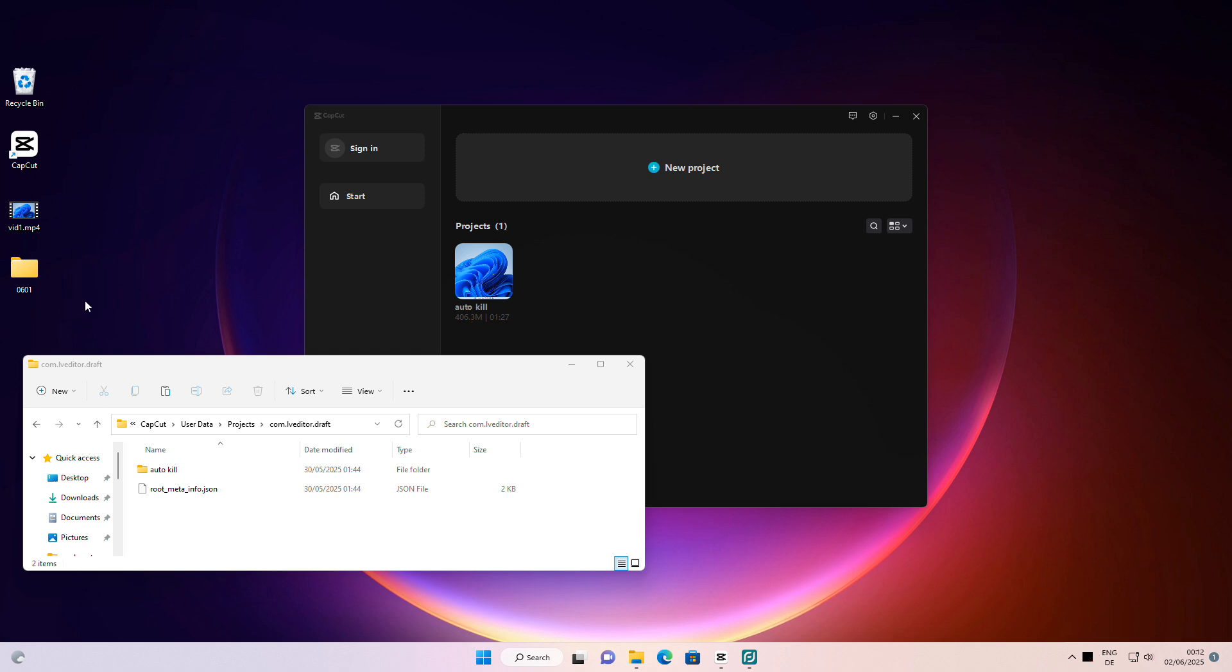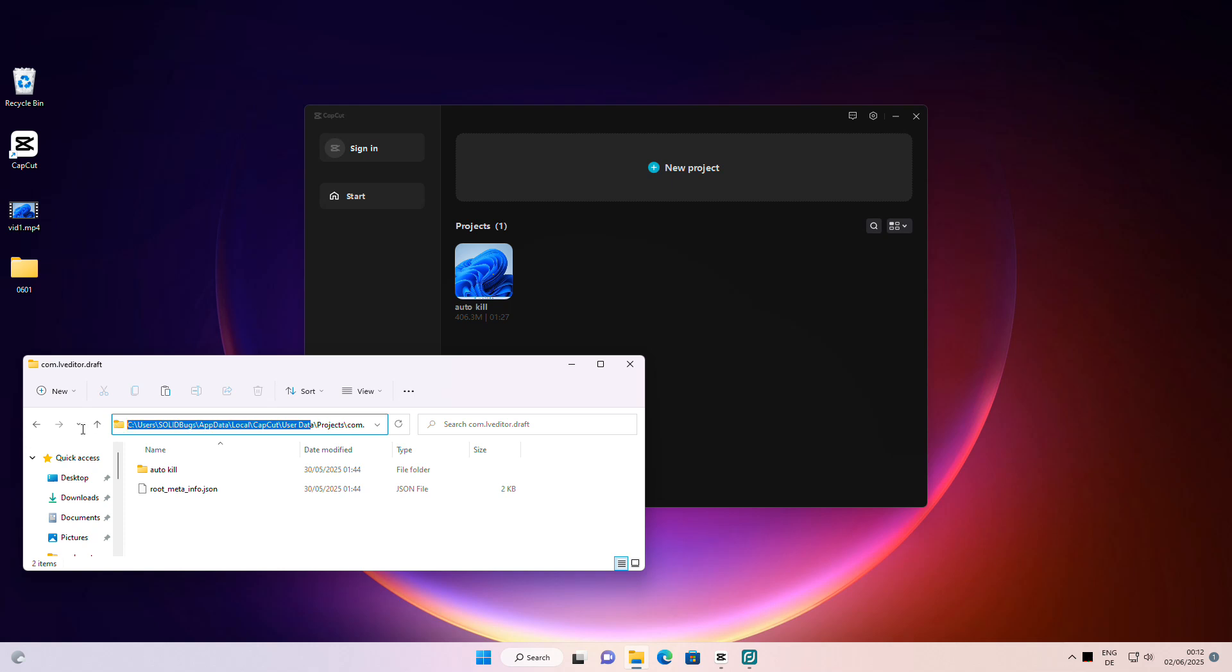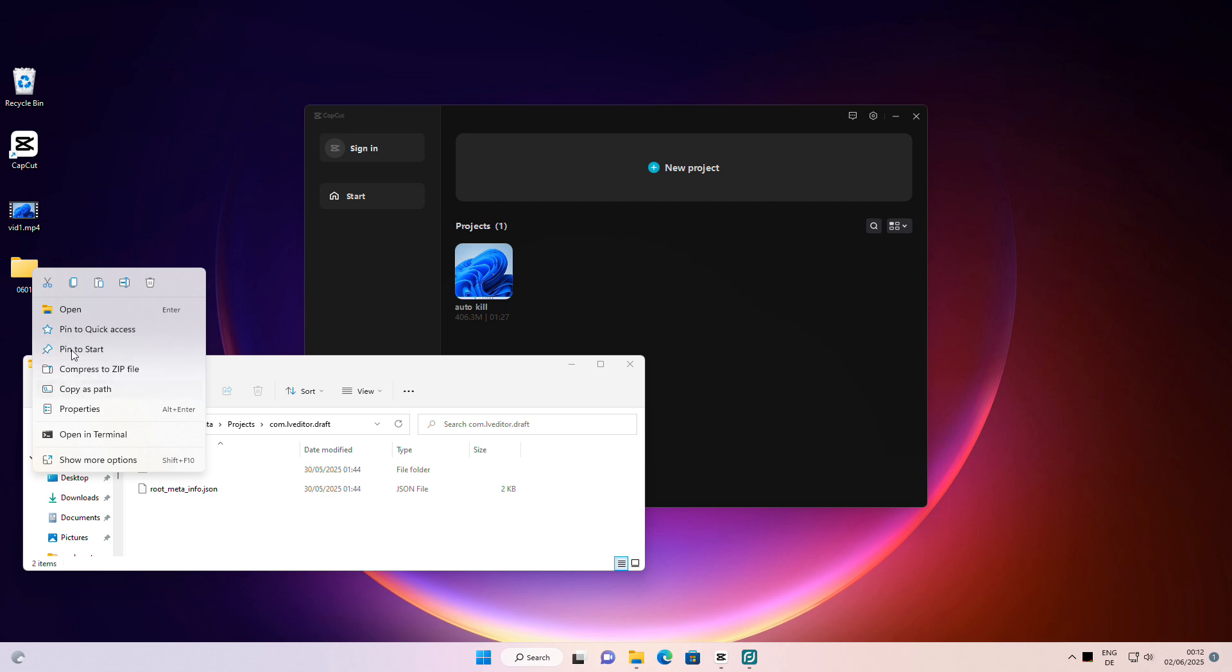After saving your project and project files, uninstall CapCut and install the older version. I have already done that. Now, copy the project files to the project folder.